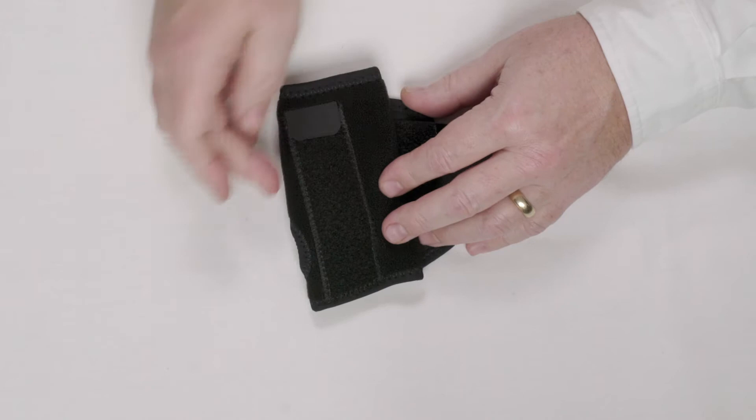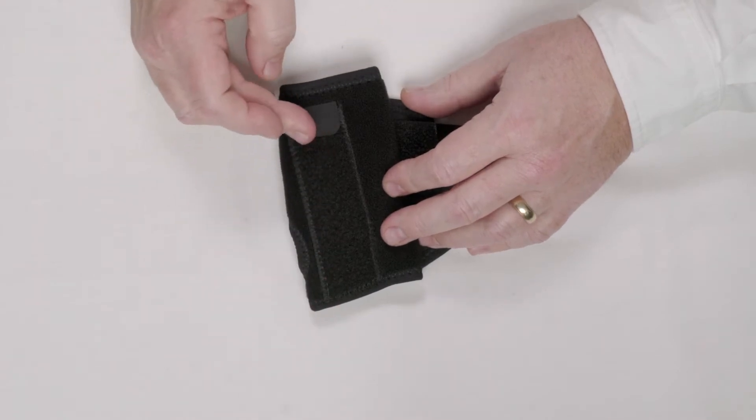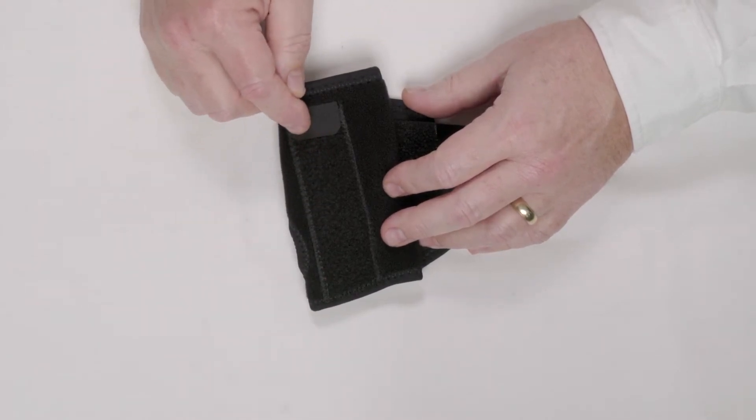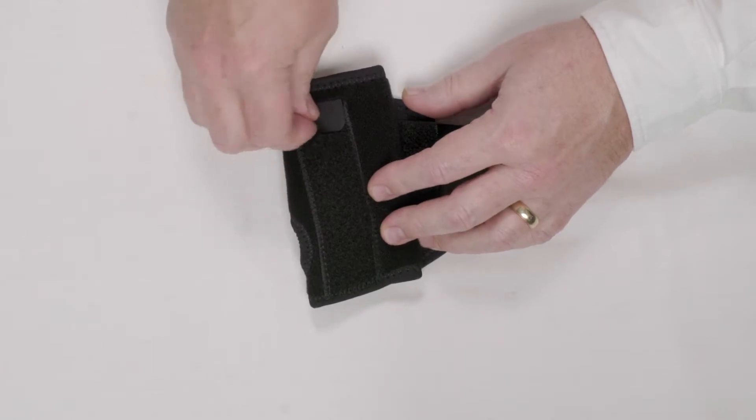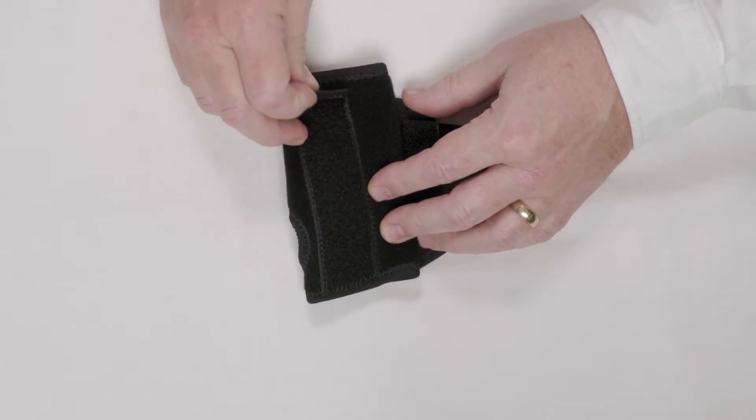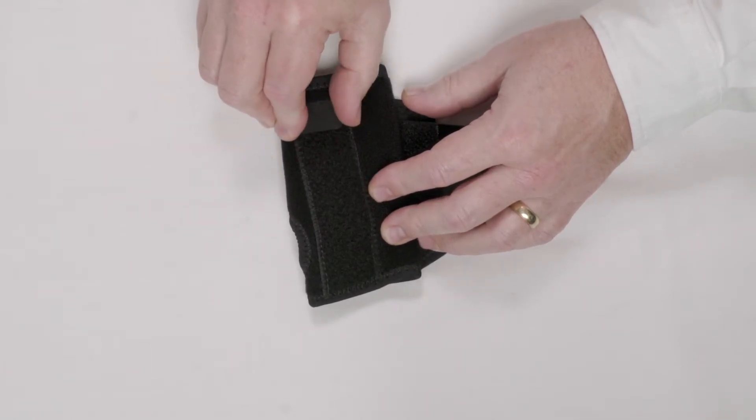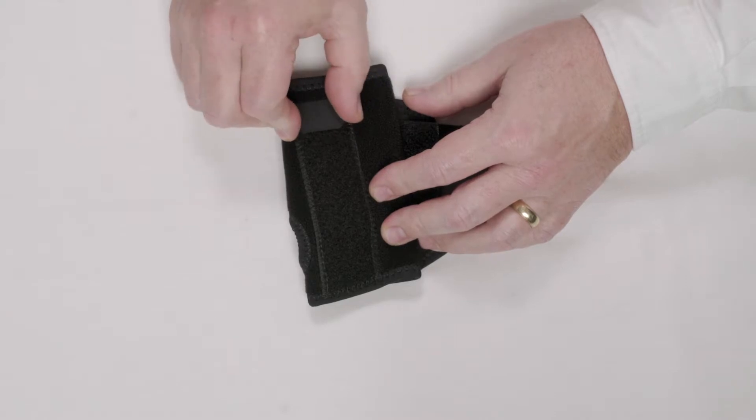To the brace, we've added a single volar stay. This stay restricts palmar flexion of the hand, and as a bonus, the stay can be removed from the stay pocket so that the orthosis can be used to provide as much rigidity as needed.